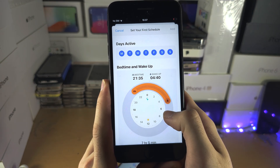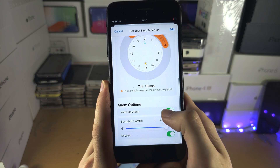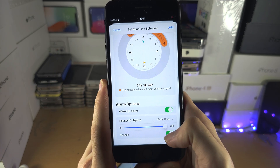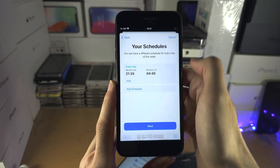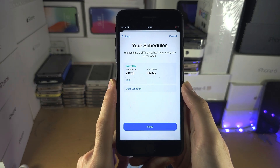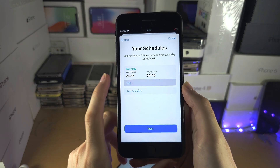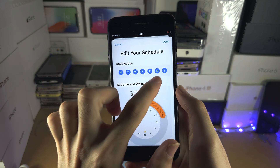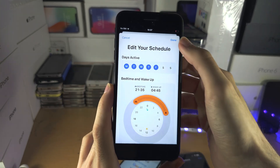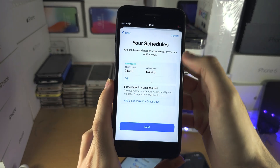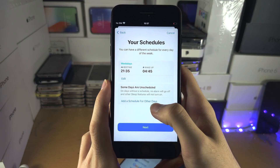If you slide from the edges you can change the hours of sleep. You can add a wake-up alarm and the snooze option, then select Add. If on Saturday and Sunday you wake up later, uncheck those days and then add a separate schedule for those days.